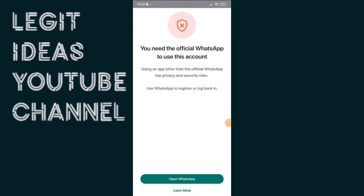Welcome to my phone screen. For us to bypass this error saying 'you need the official WhatsApp to use this account,' what you need to understand is that WhatsApp is now using artificial intelligence to automate most activities on their platform, which includes detecting people using unofficial WhatsApp like Your WhatsApp, GB WhatsApp, and FM WhatsApp. Within two weeks or 14 days, WhatsApp's AI will detect you are not using the official app, you'll see a pop-up, and then your account will be banned.